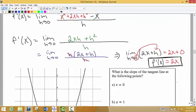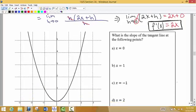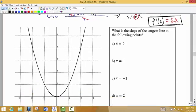Notice this time we don't just get a number — we actually have a variable in our derivative, and that's really important. What that tells us is that the slope of the tangent lines is going to change based upon whatever x value we choose. This formula tells us the slope of the tangent line at any x value along the curve. The question now asks: what is the slope of the tangent line at the following points?